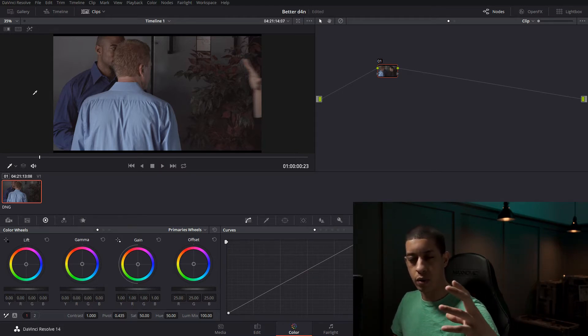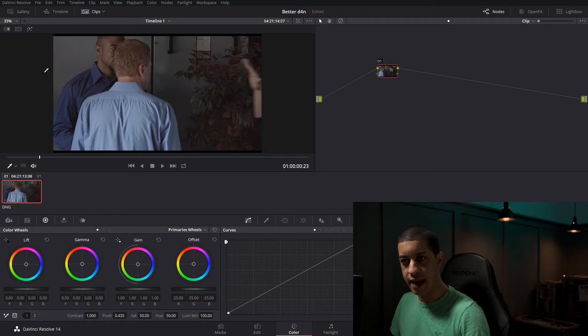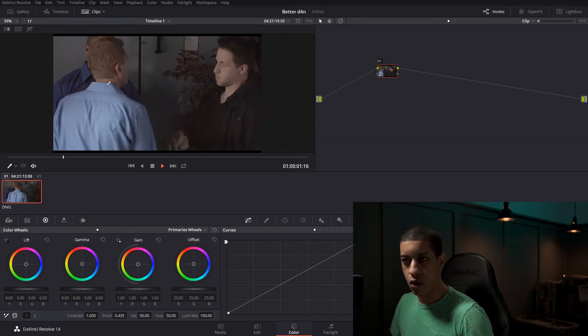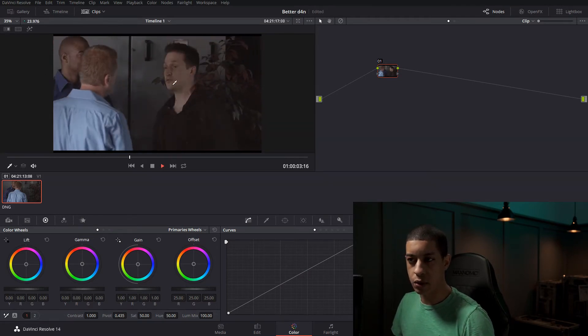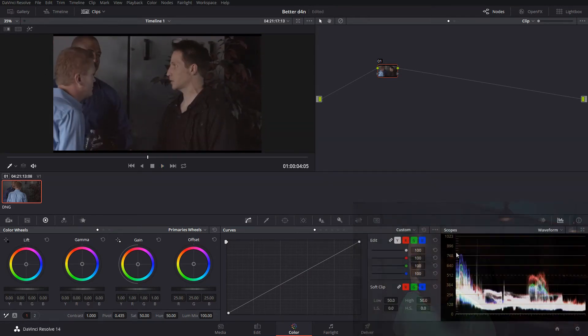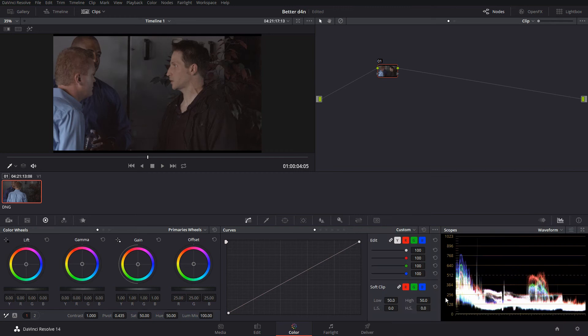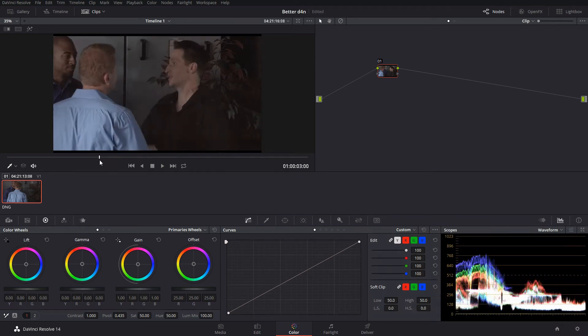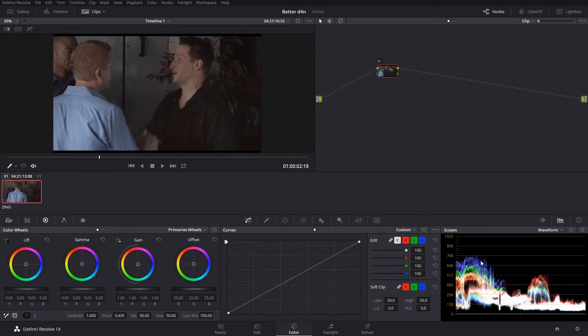So we want to bring that down. So our brightest point is going to be over here. And as you can see this left hand side, bring this back. This left hand side is way brighter than our person.